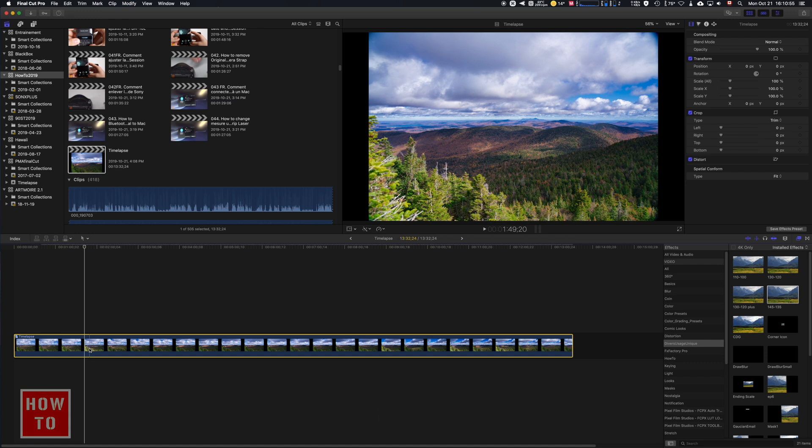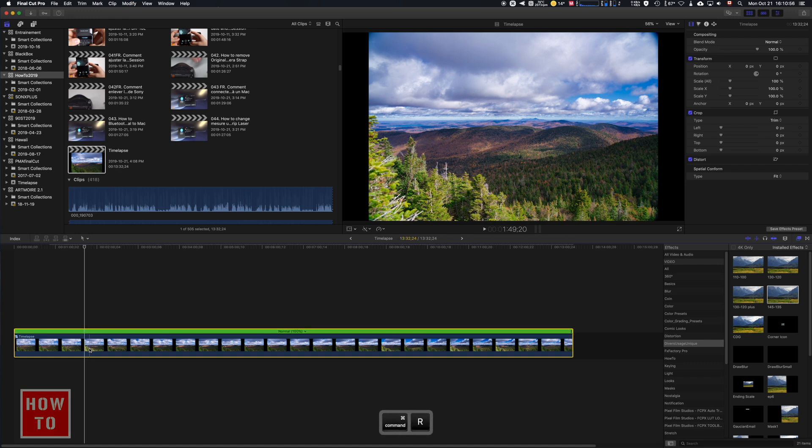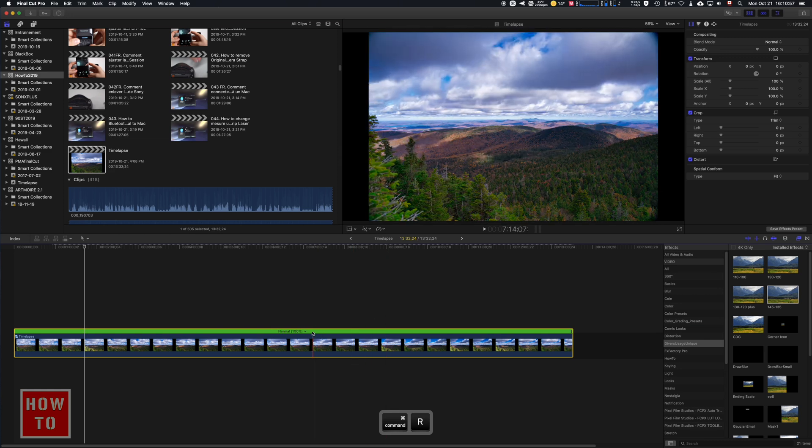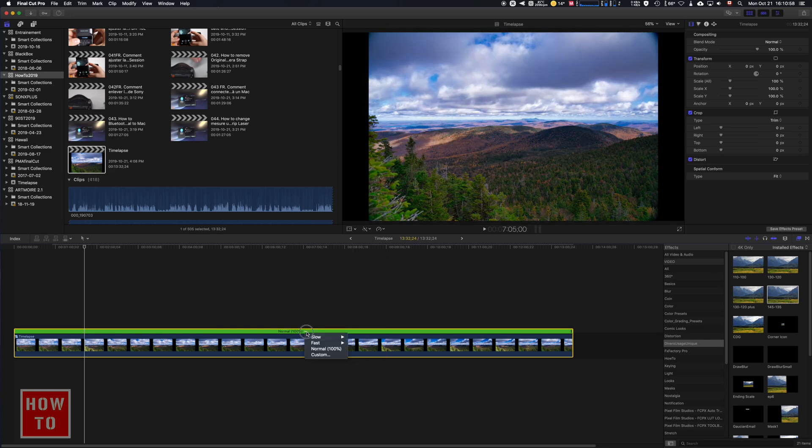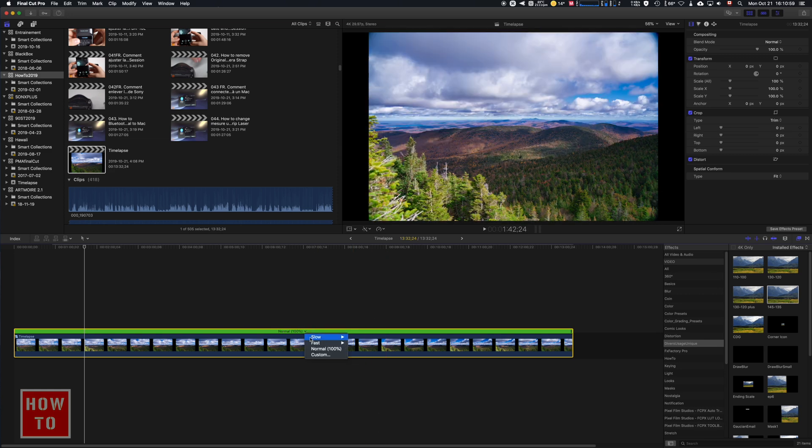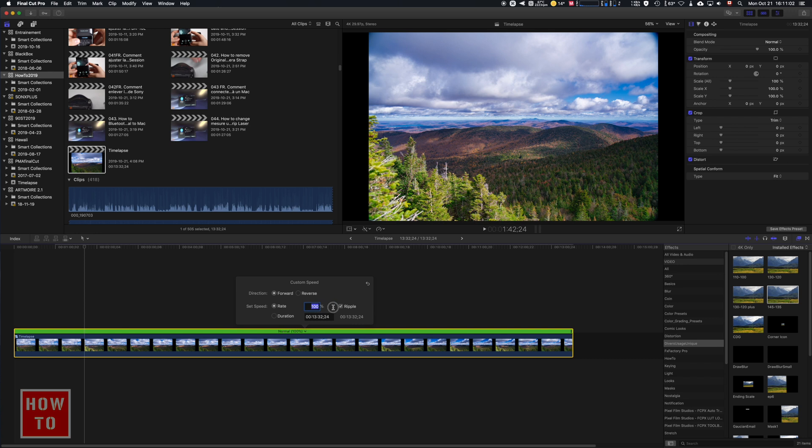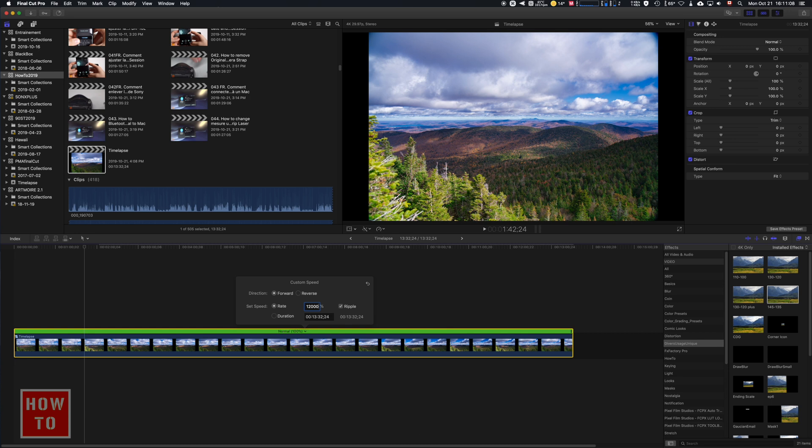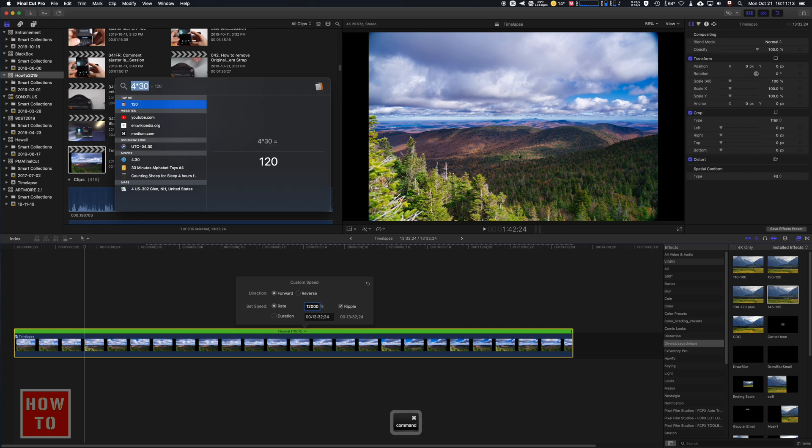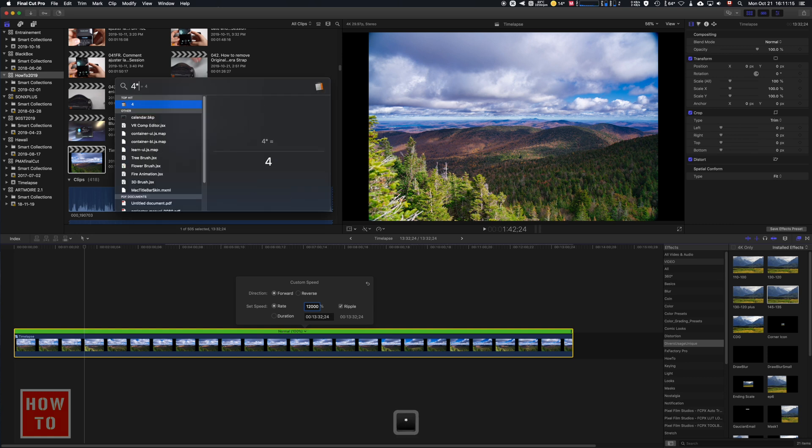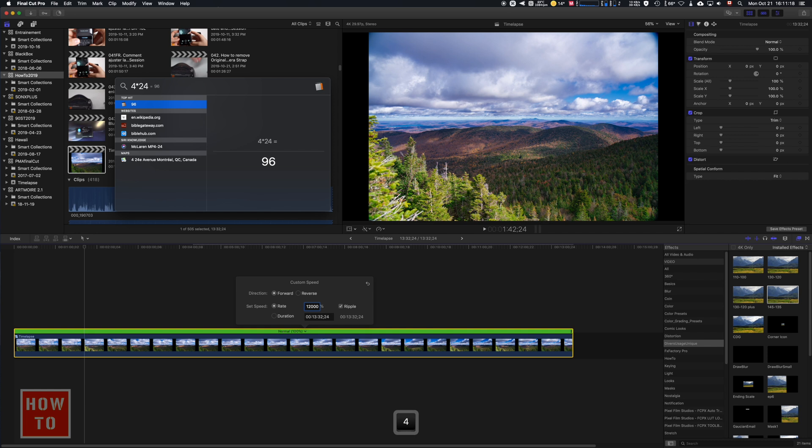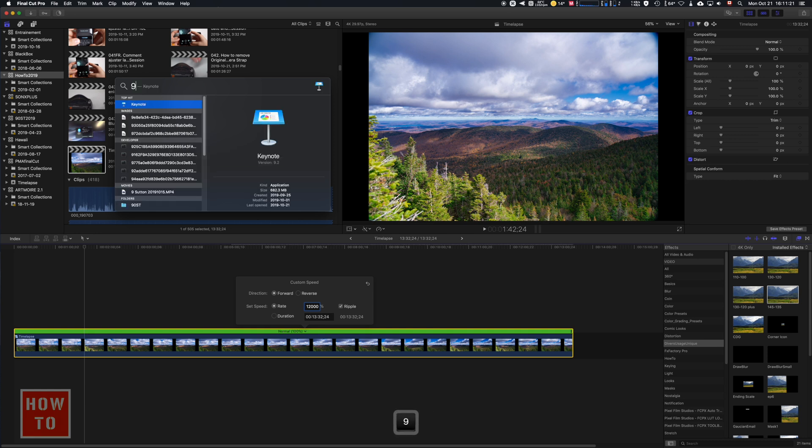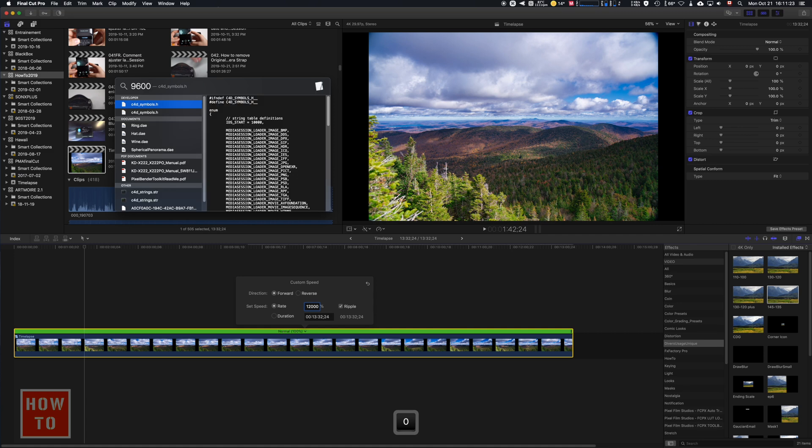So we're going to do Command-R, and we're going to press on the auto just right here. We're going to do a custom and we're going to accelerate by 12,000 percent. If you were on 24 frames per second project, that would be four multiply by 24, that's 96, so that would be 9,600 percent instead of 12,000.